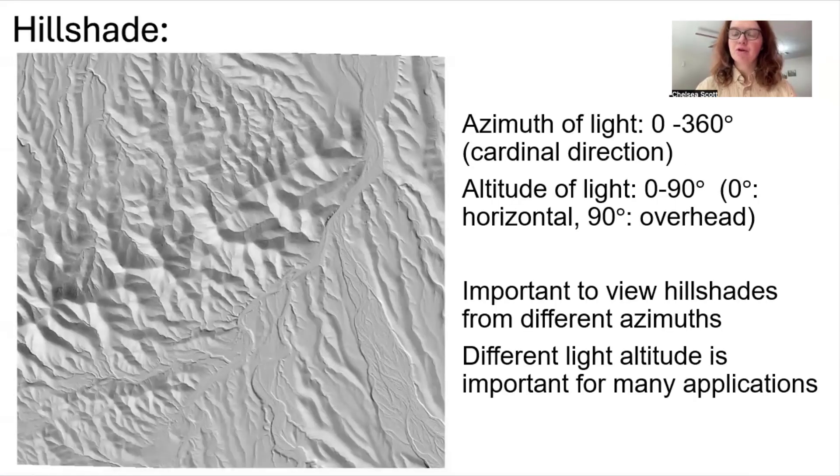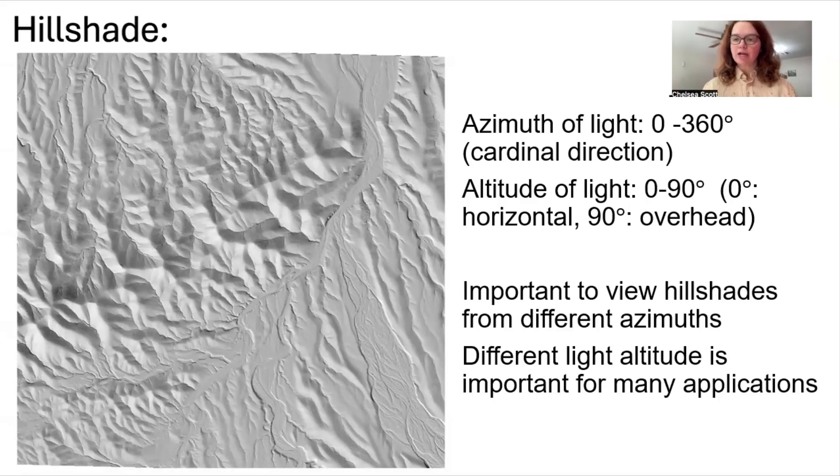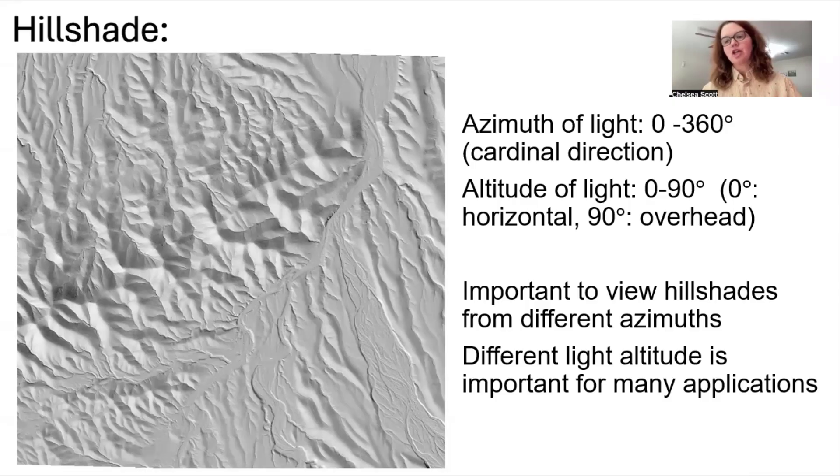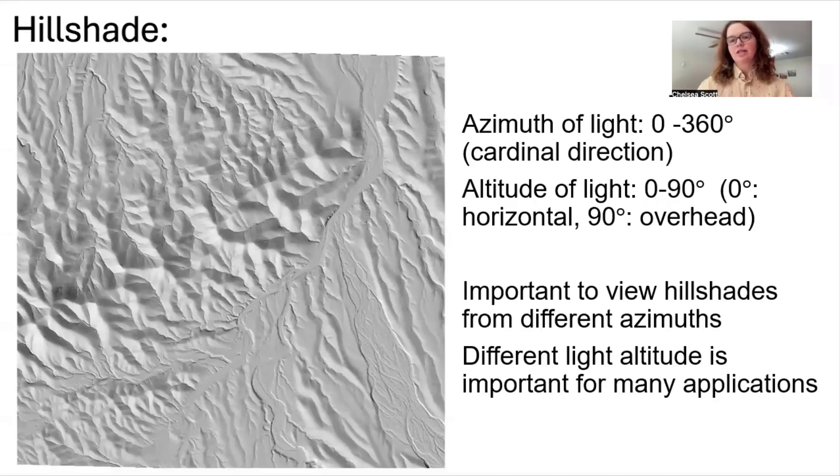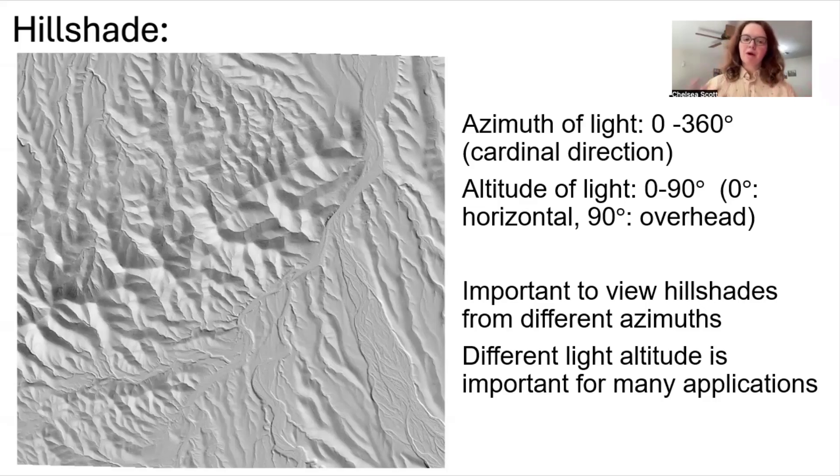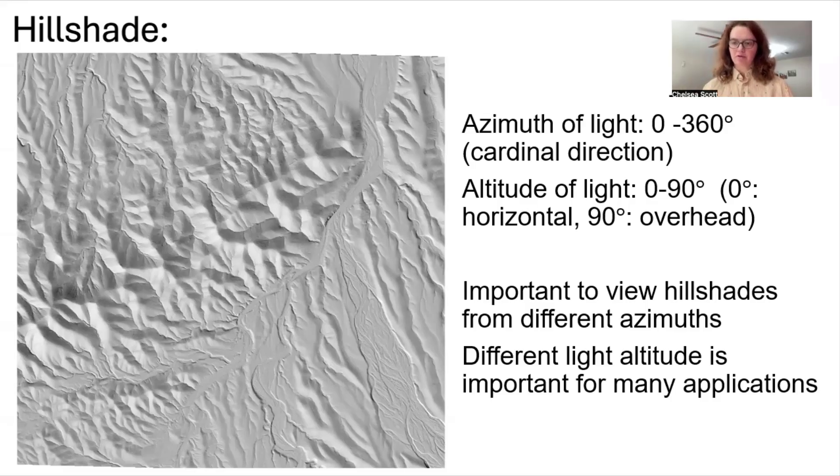As a review, topographic hillshades are very powerful approaches to visualizing what a landscape looks like and simulates that landscape from sunlight shining across the landscape from different azimuths and altitude angles. And it's important to remember the importance of creating and looking at topographic hillshades from different light angles.